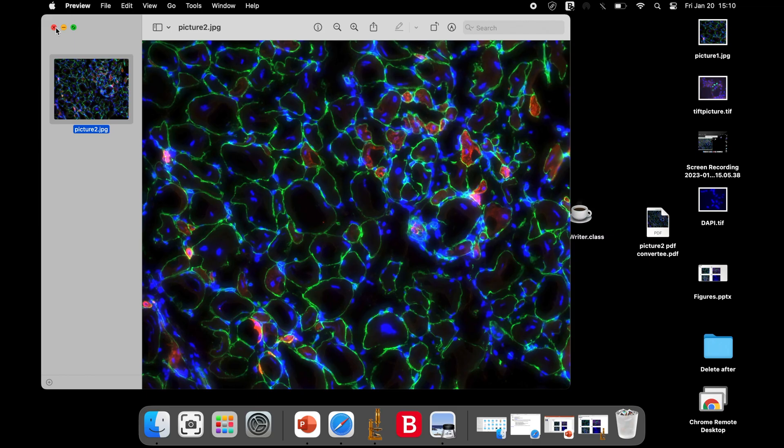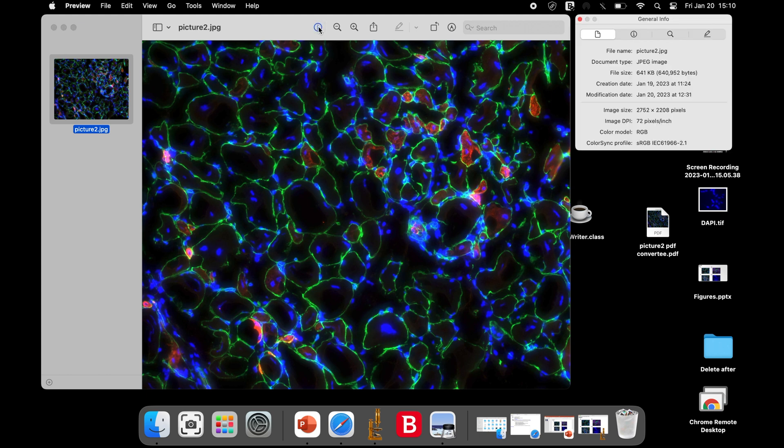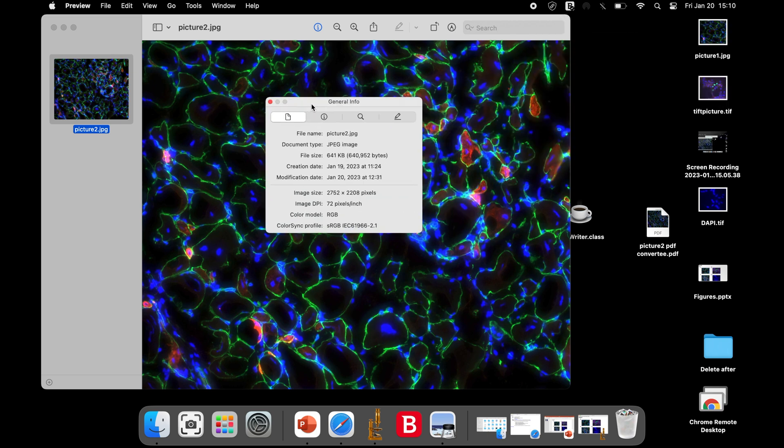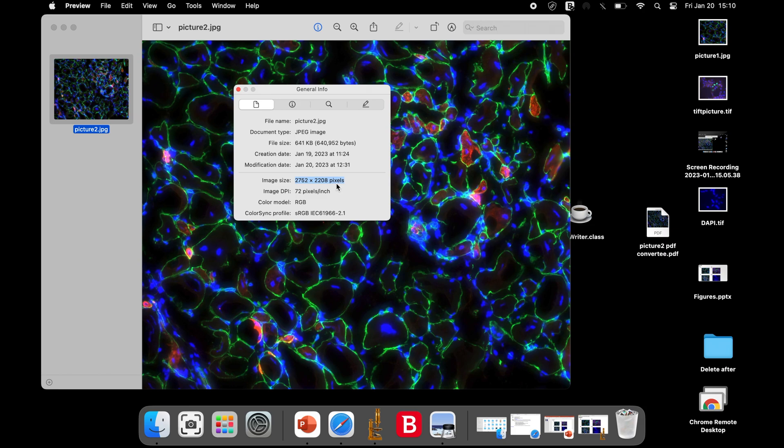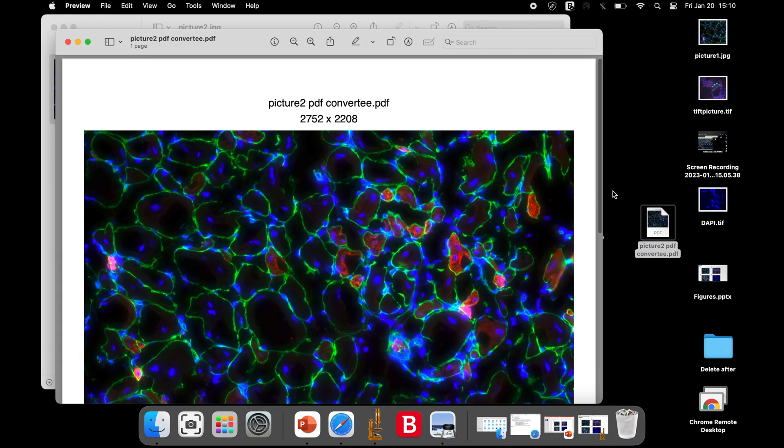Now, let us check the pixel size of the original image. Open the original image with an image viewer. Click on the Info option to get the details of the image. The size of this original image is also 2752 by 2208. Again, this pixel size is same as the pixel size in the PDF format.